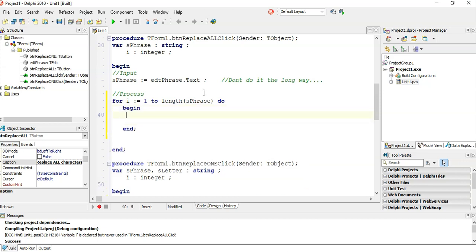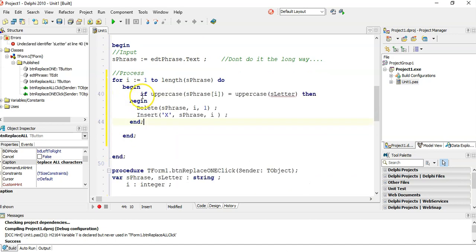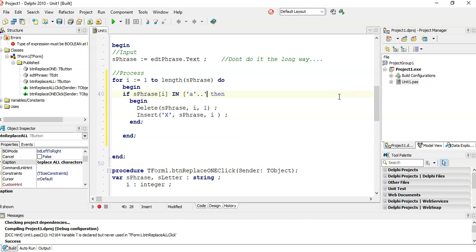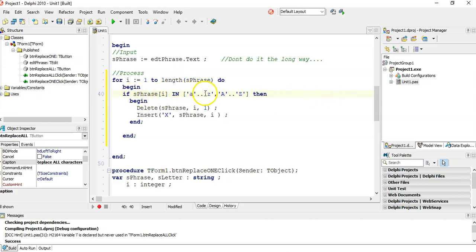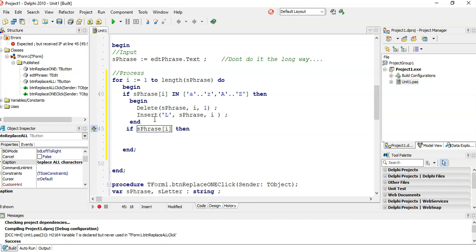First I check if the character is a letter. I use set notation: if it's in small a to small z, or in capital A to capital Z, then delete that letter and replace it with an L. The other option: if S phrase R is equal to a space, then do nothing — leave it alone. Otherwise, it's punctuation.